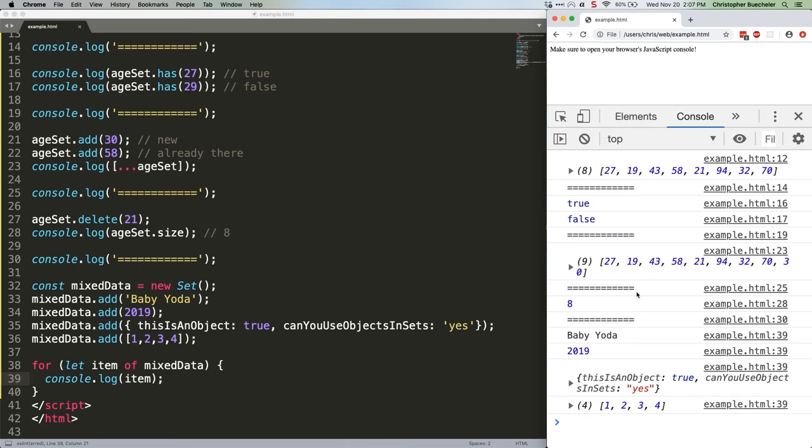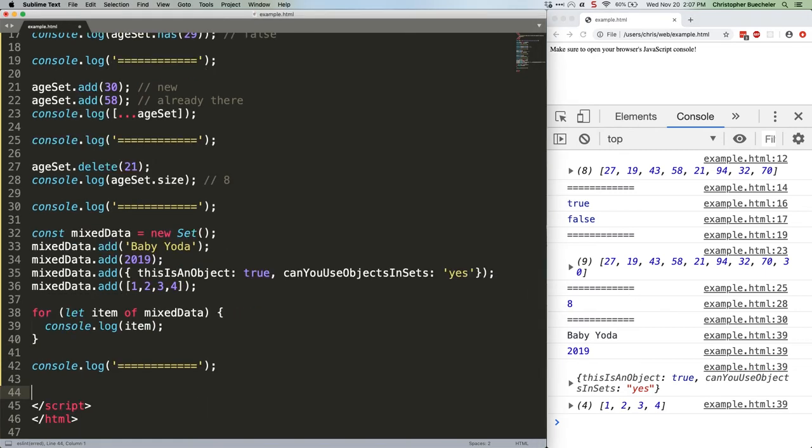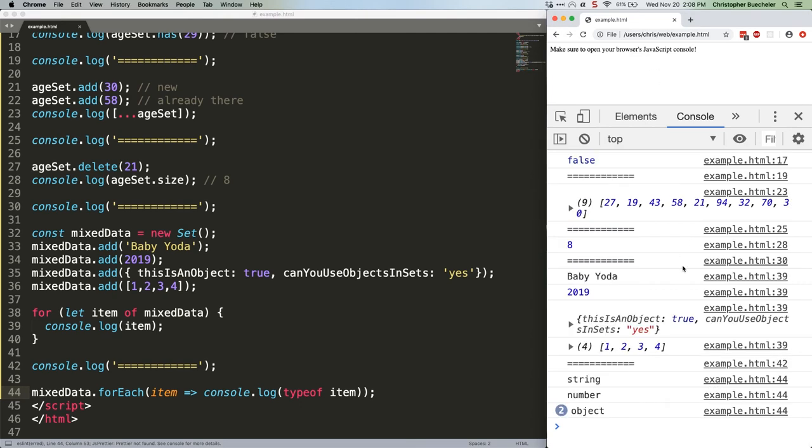You can also use for each like this. This is going to give us string number object object. Refresh. String number and two objects. Remember that arrays are objects as far as type of is concerned.